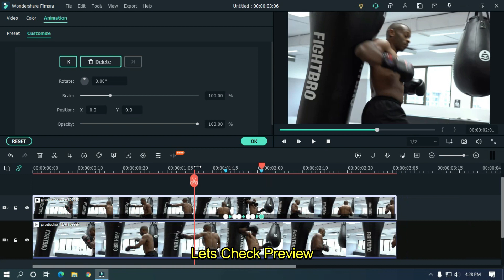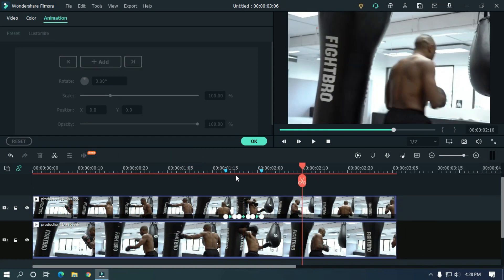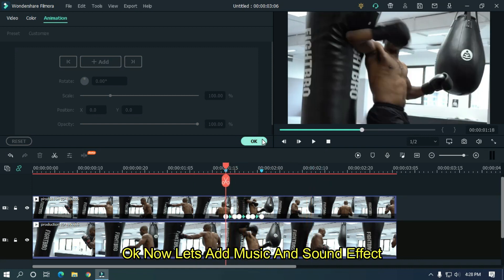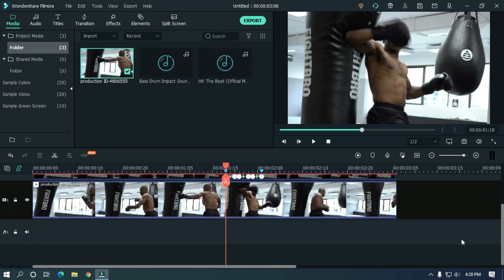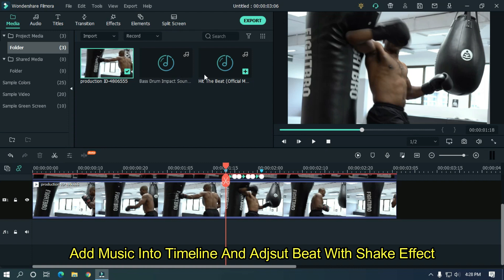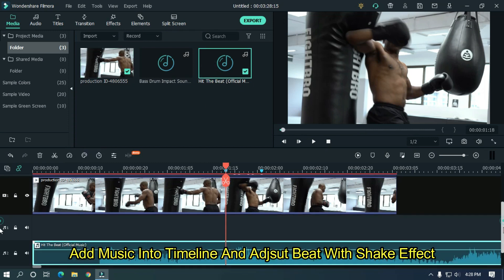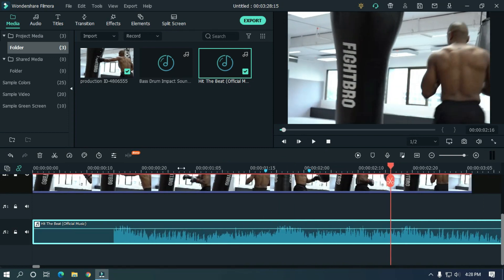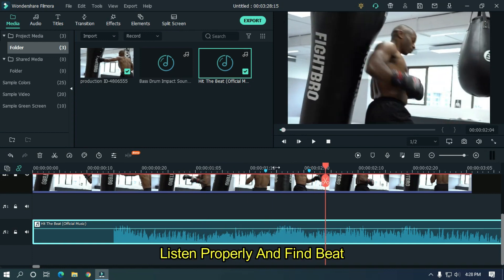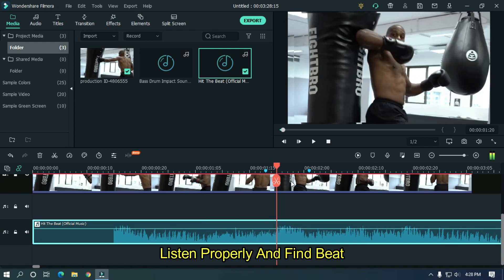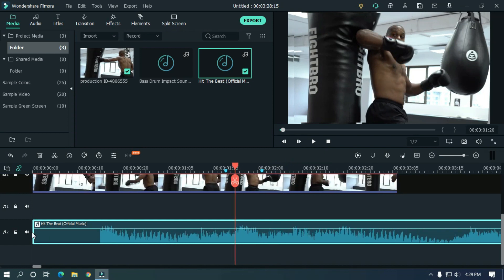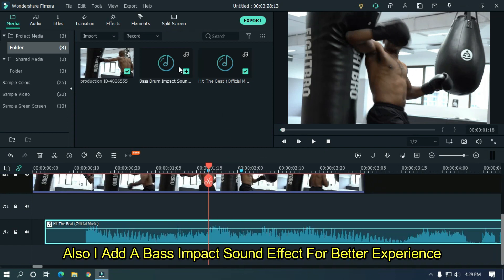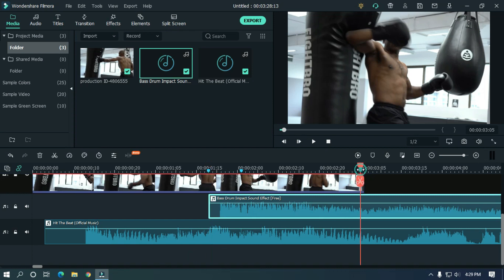Let's take a preview. Now let's add music and sound effect. Add music into the timeline and adjust the beat with the shake effect. Listen properly and find the beat. I also added a bass impact sound effect for a better experience. Link in the description below.